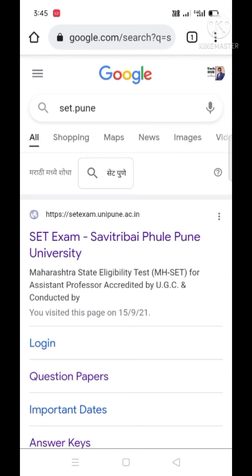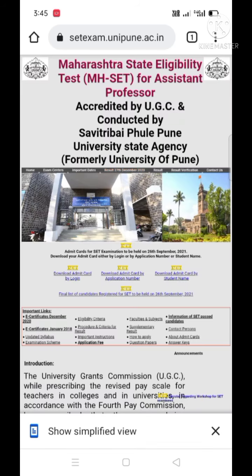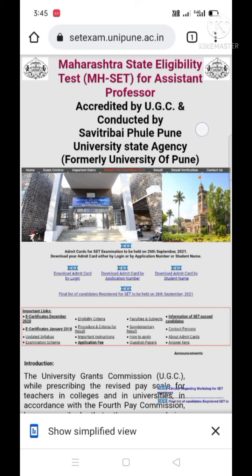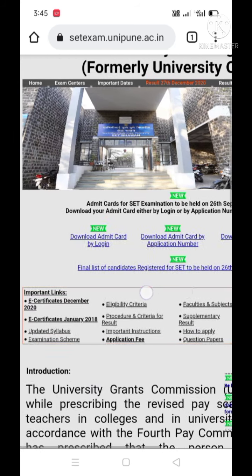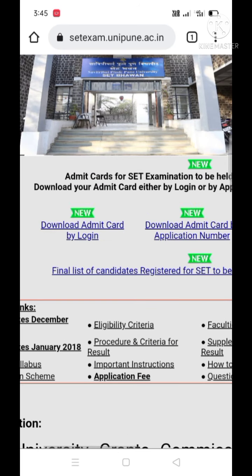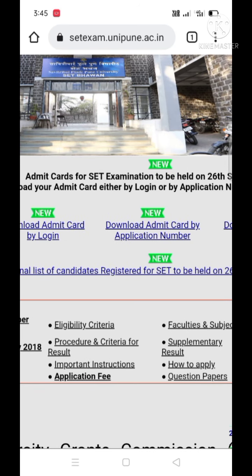Such types of mobile interface will be seen by you. You have to click the first address. Having clicked that address, you will get this interface where there are various types of notifications, and some of the notifications are very important.